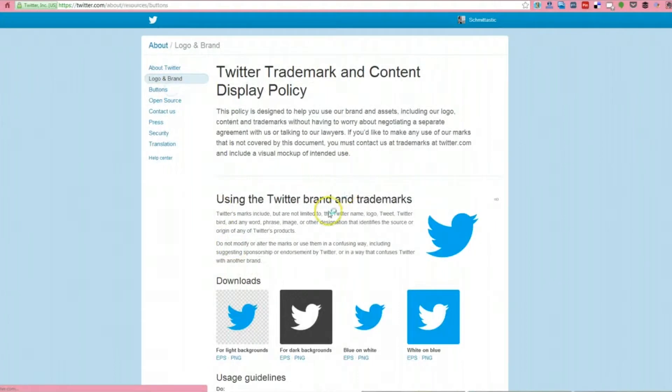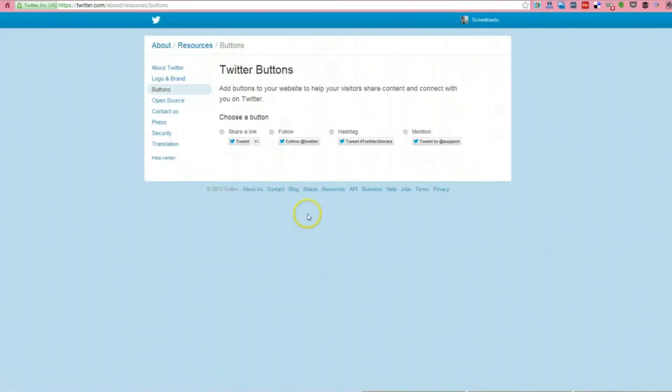If you want automatic buttons in your sidebar, you want to just be able to press the tweet button with somebody not leaving your site, you can do that here.